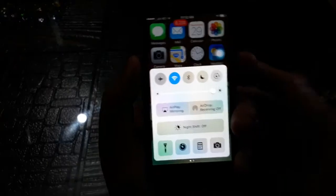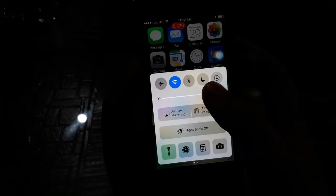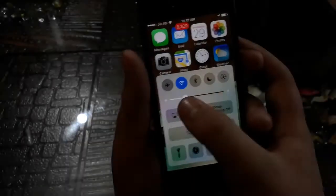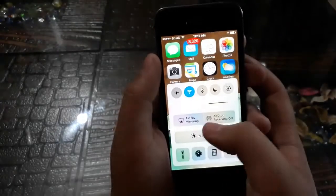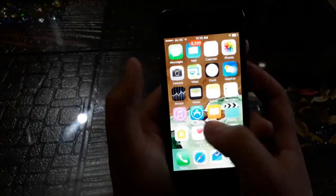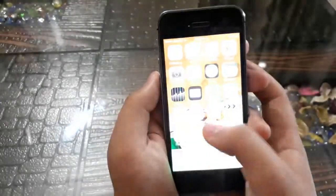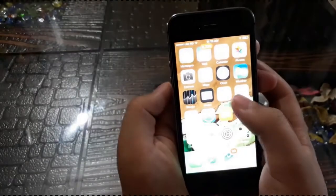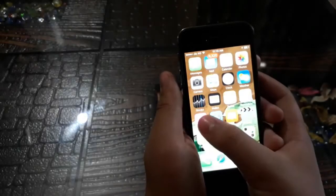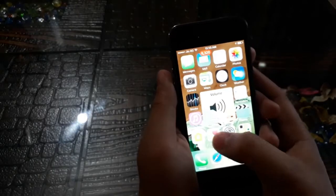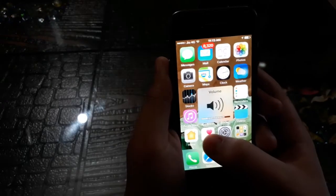The first glitch is about the brightness slider under Control Center. All you have to do is just tap on the screen and you can see the glitch right there. The next one is the same for the sound slider.